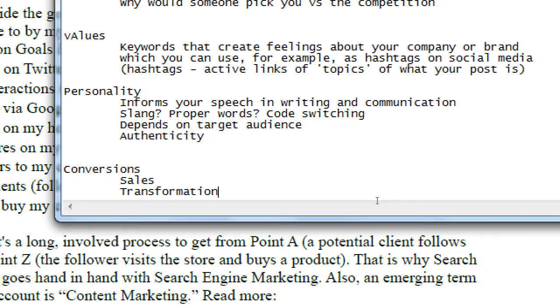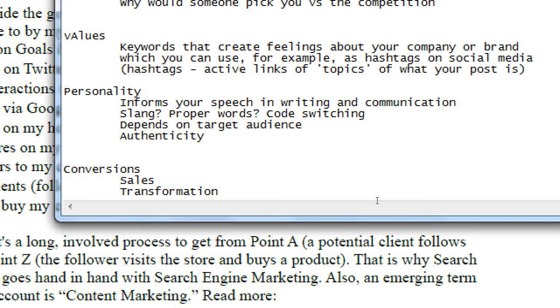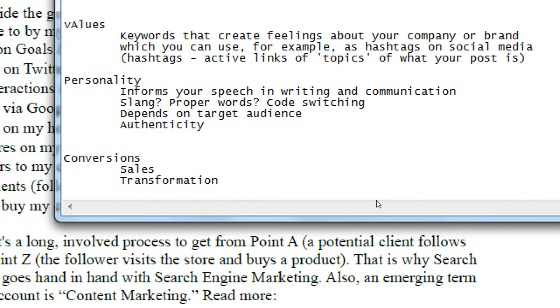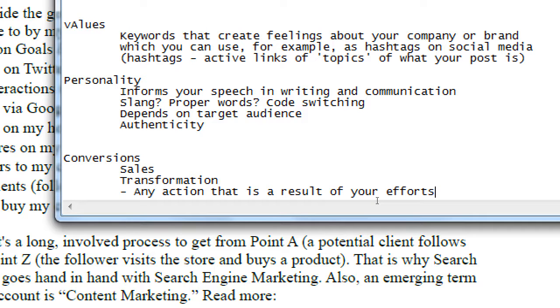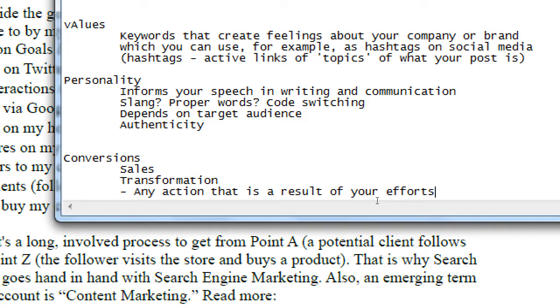So conversions. For us, the one that makes a little bit more sense would be sales. But it's not only sales. I'm going to define it as any action that is a result of your efforts.